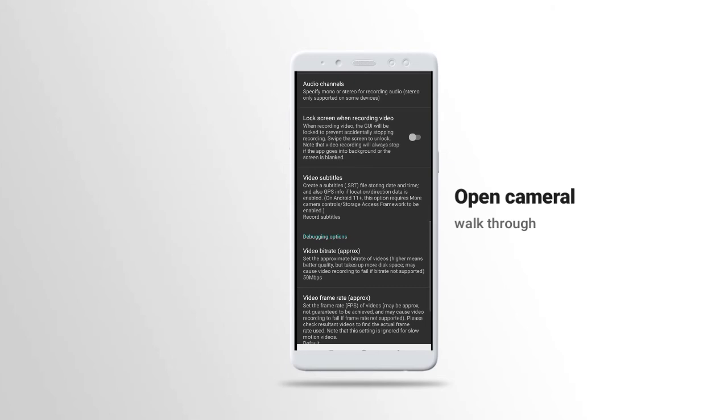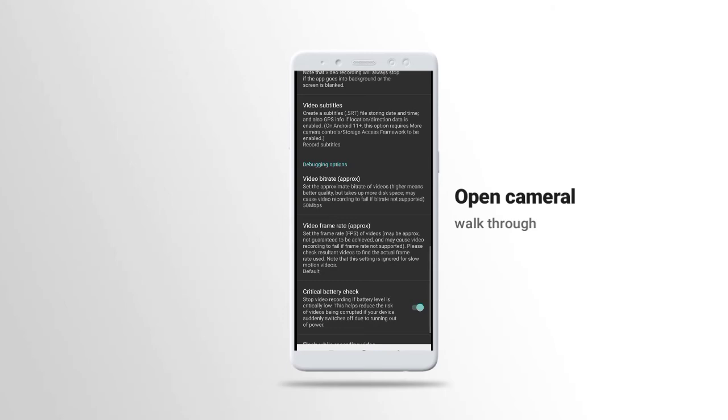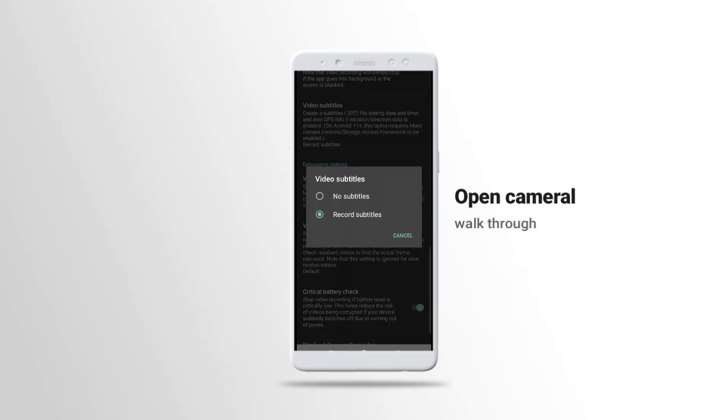If you turn it on, then the screen will be locked while you are recording, so you need to swipe it off before it shows again. You have video subtitle, you can turn this on to record subtitle.